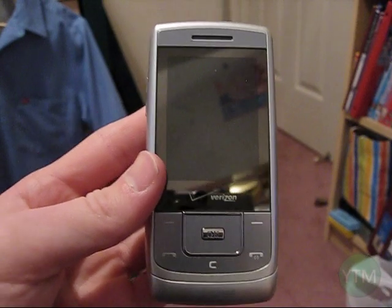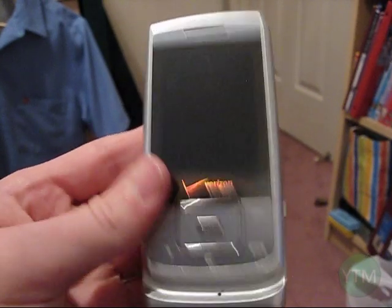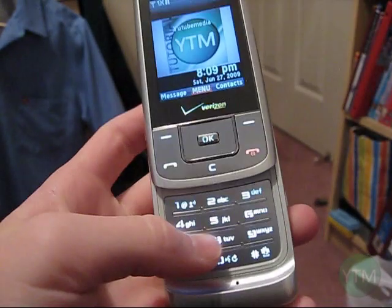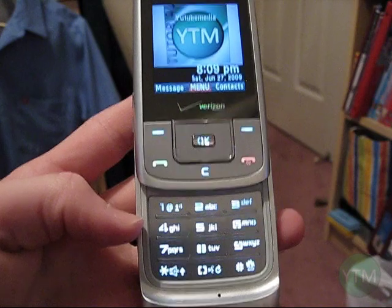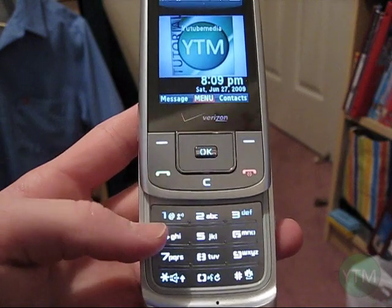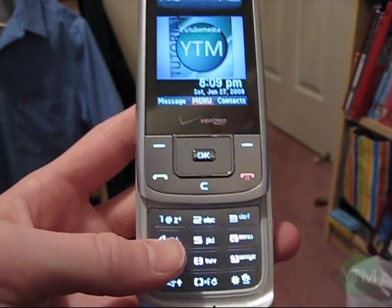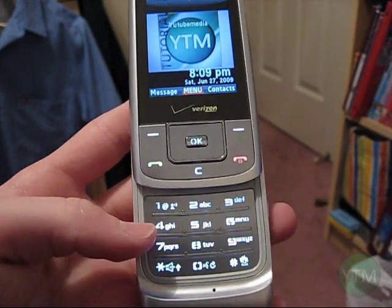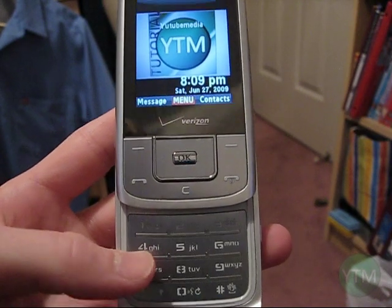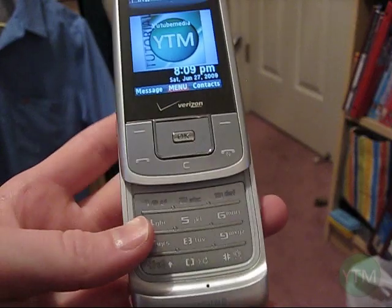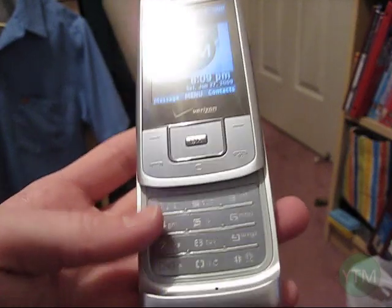Typing text messages can take a long time, especially on a keypad like this. But did you know you can send and receive text messages for free with your email? I'm going to show you how to make it faster, and also how to do it in case you don't have a cell phone.